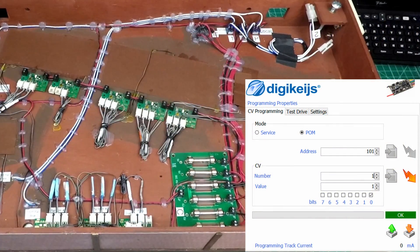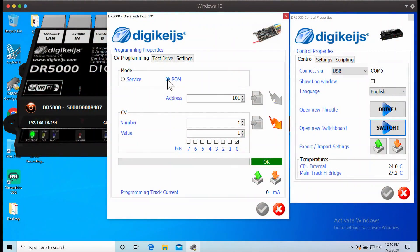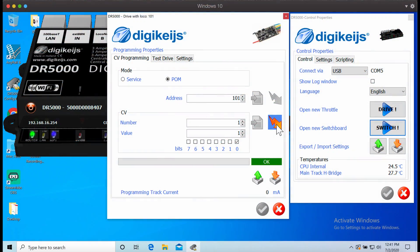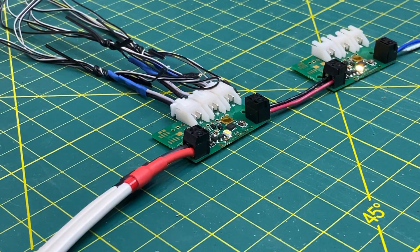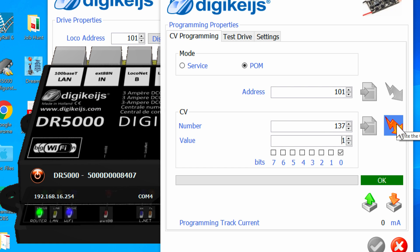Now we are going to look in more detail at how to program the CVs for the illuminators set up as mobile decoders. To set the mobile address, you program on main. Set the address to the number you want to program and set CV1 to a value of 1. Then you press the programming button so the light flashes on the decoder, and hit the send button in your software or on your throttle. The light will stop flashing. To program other CVs on the decoder, you do not need to hit the programming button. What this means is that I need to set each decoder to a unique address to program the CVs, then as the last step, go back and program all of the decoders to the same address.